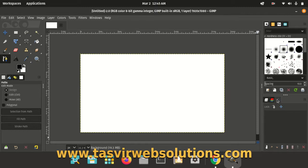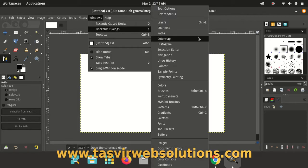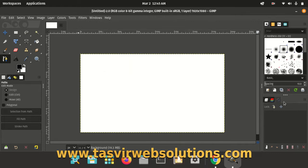It's a dockable dialog over here. So if you don't have this option over here, just go to Windows, Dockable Dialogs and click on Paths. Then it will appear either over here or over here.